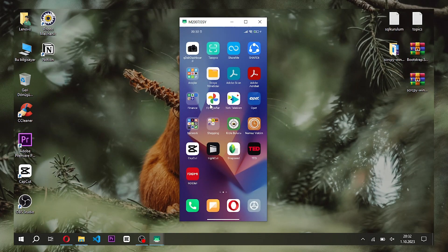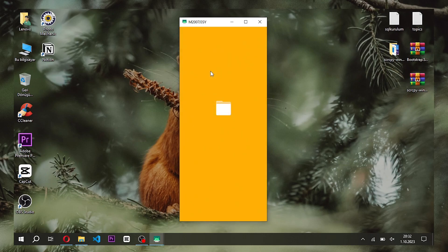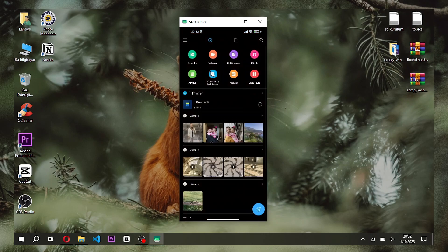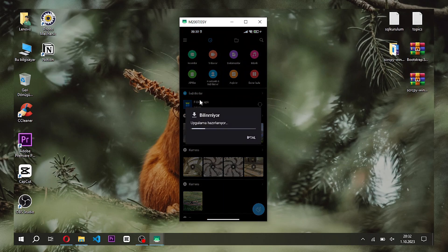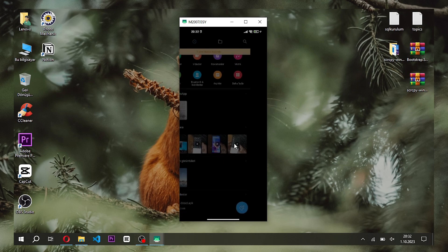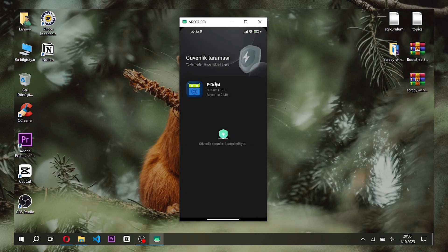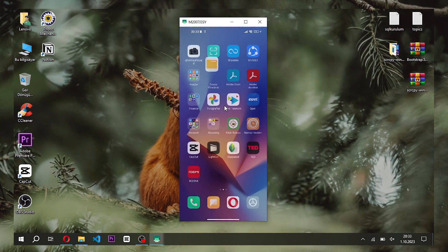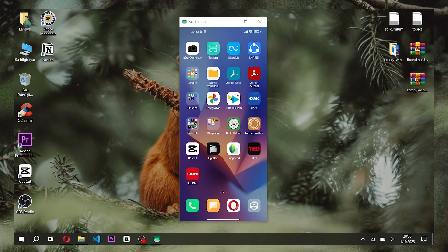For this, we first download the application called F-Droid. We will install the Termux application from F-Droid, as we need the F-Droid app for Termux to install all its dependencies.